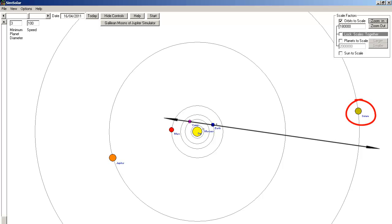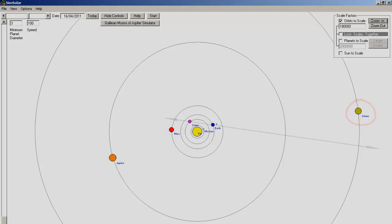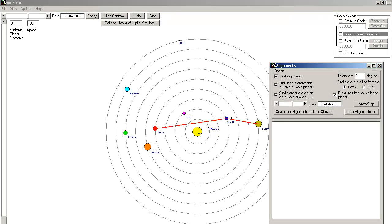Let me show you a true alignment using SimSolar. Here is a true alignment on the same date between Mars, Earth and Saturn.